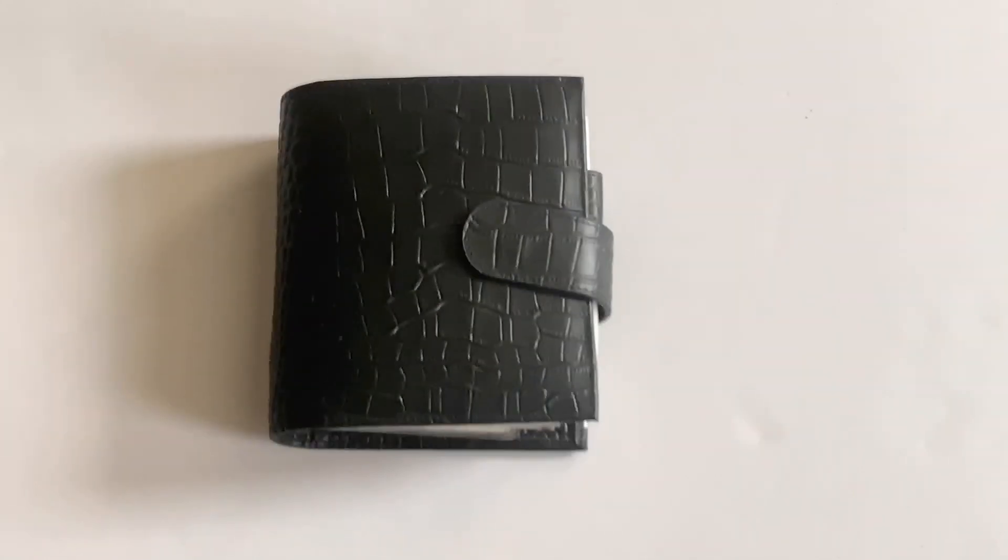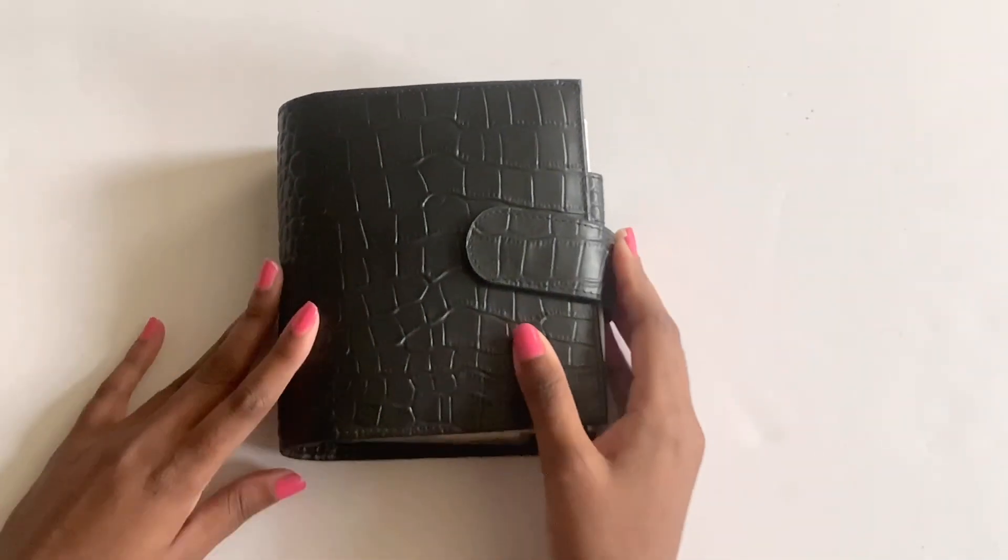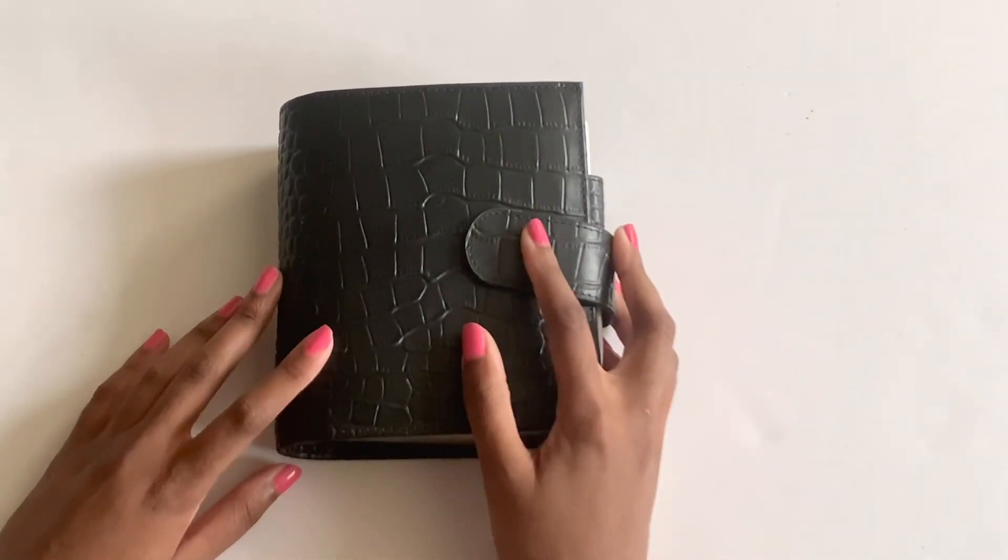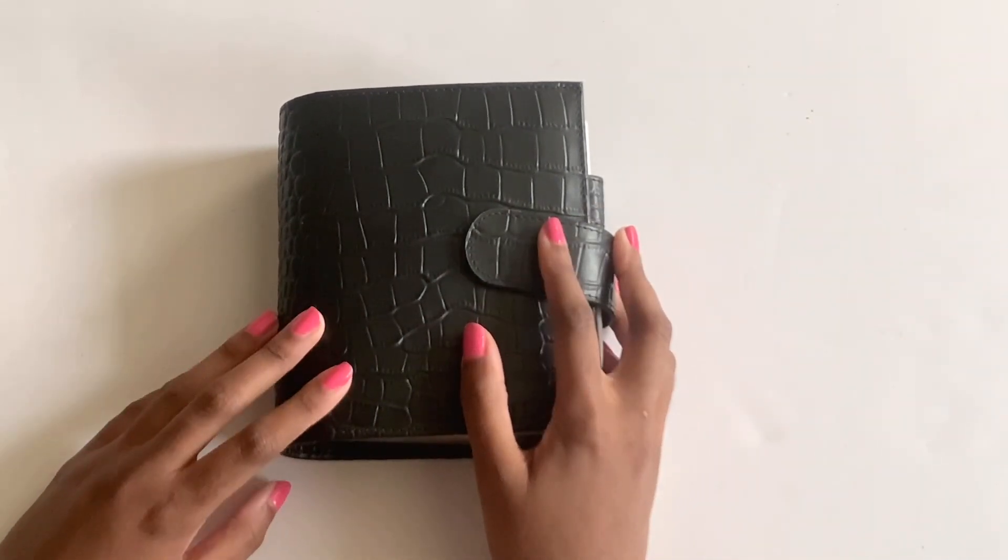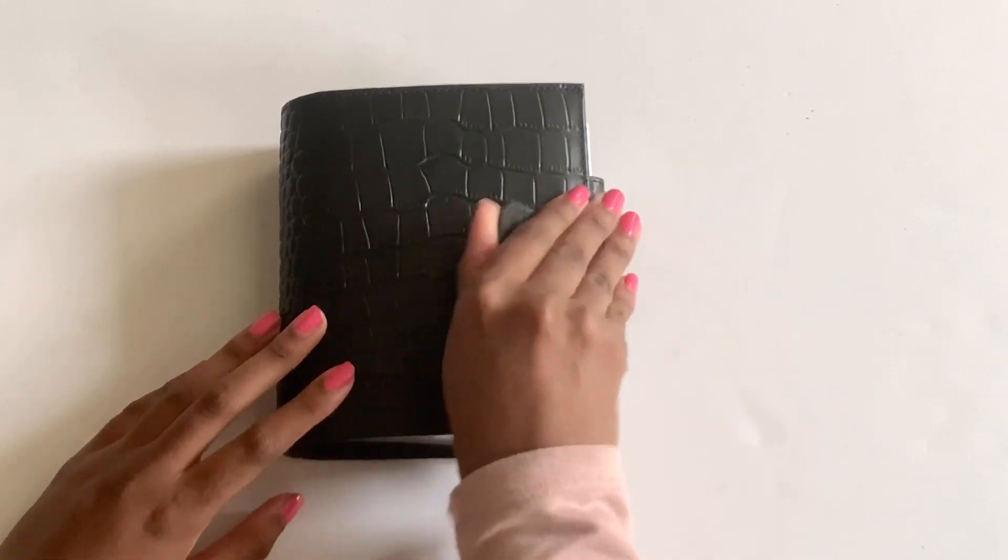Hi guys, welcome back to my YouTube channel. I'm doing a quick flip through of my Moterm Luxe in the color black Krakow.